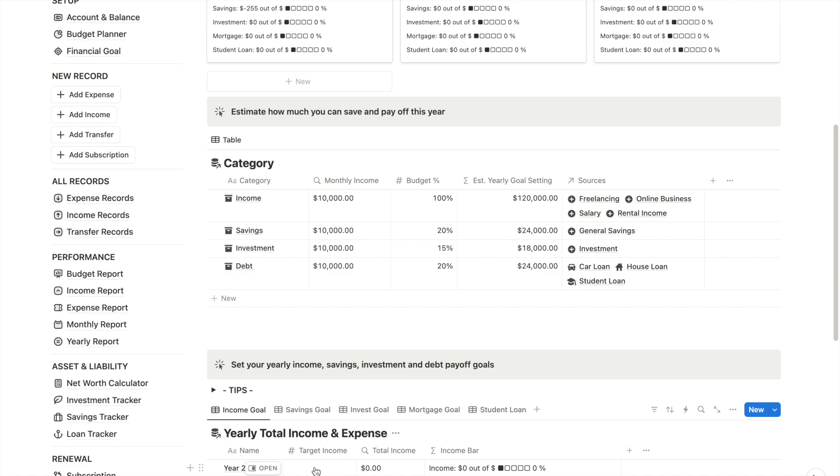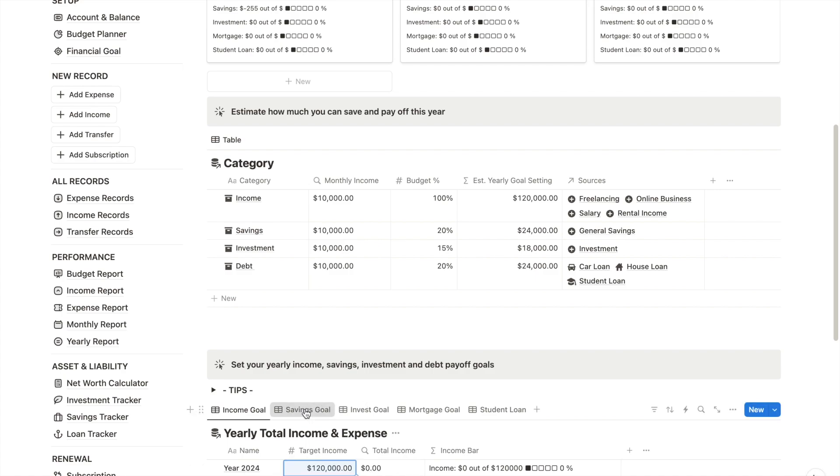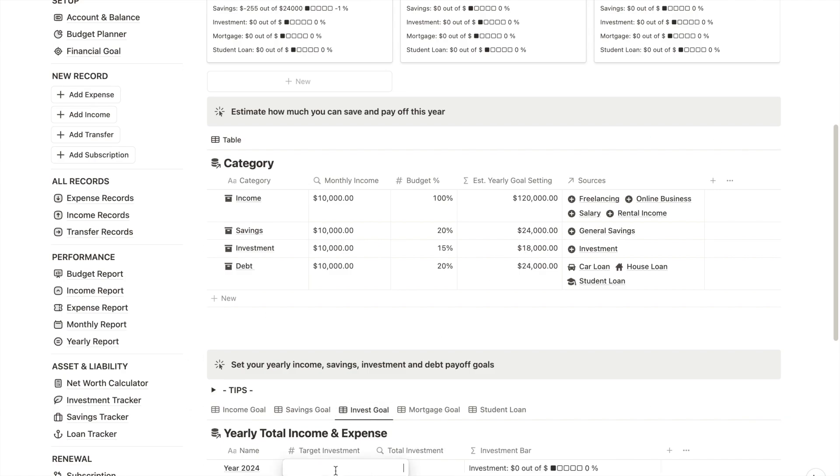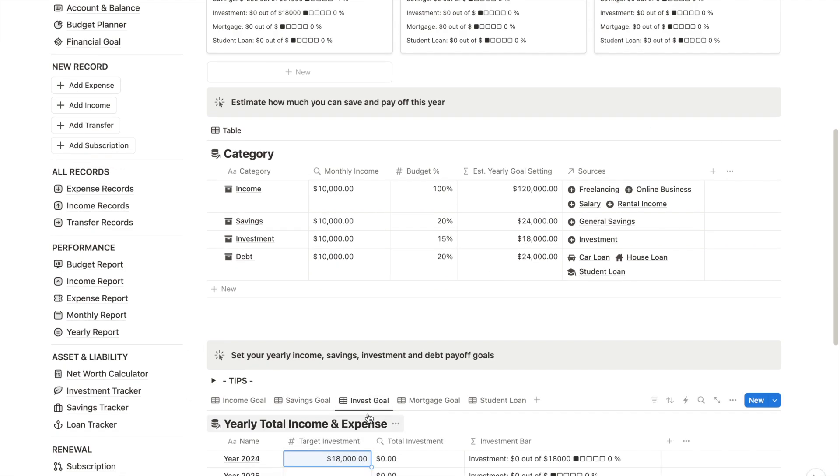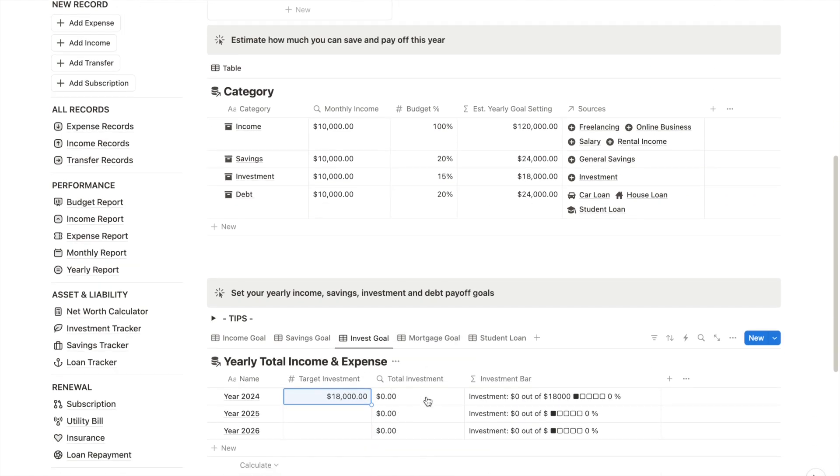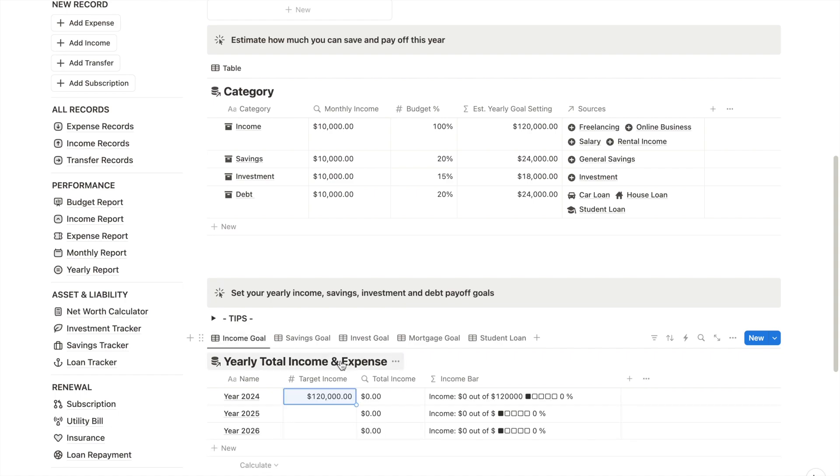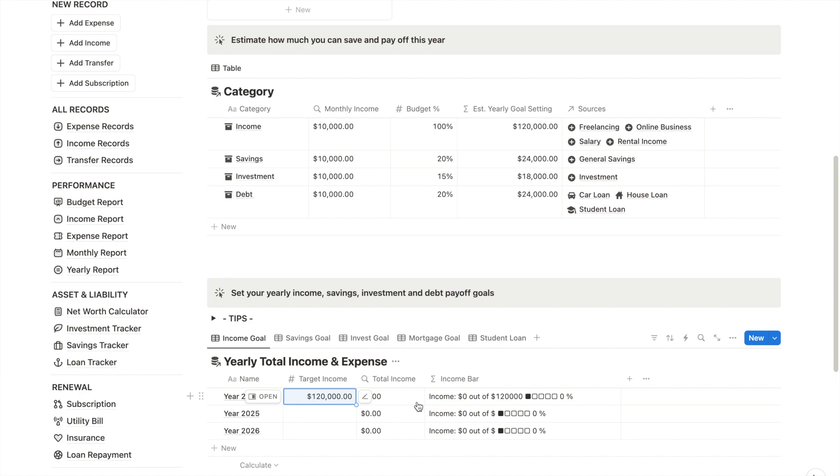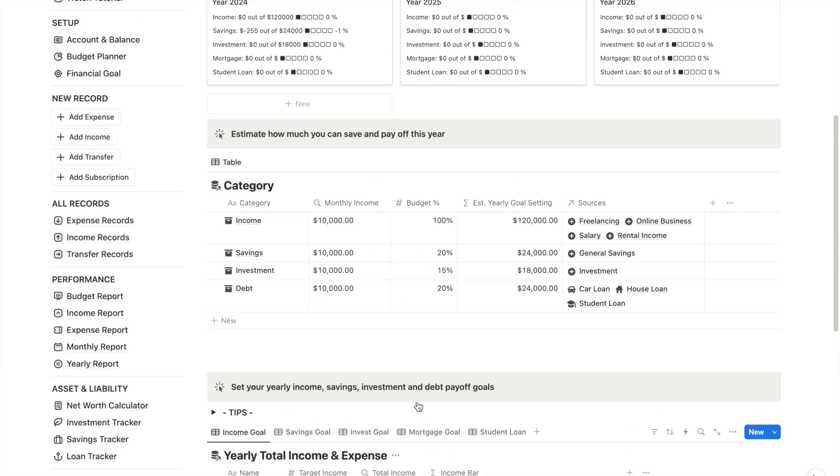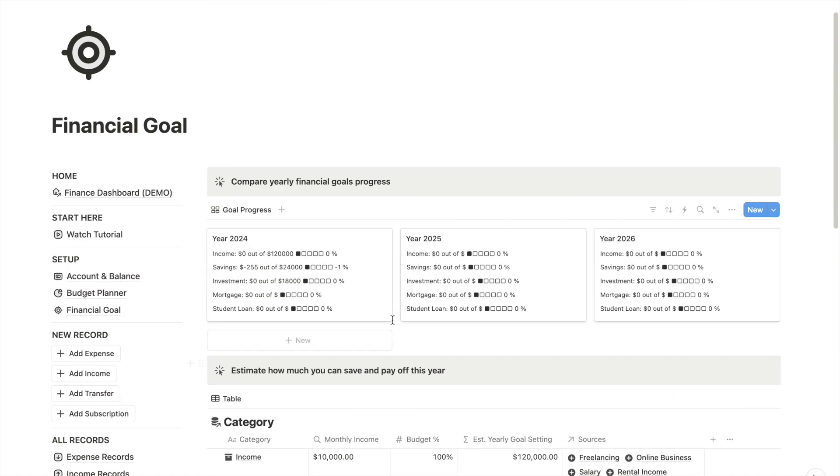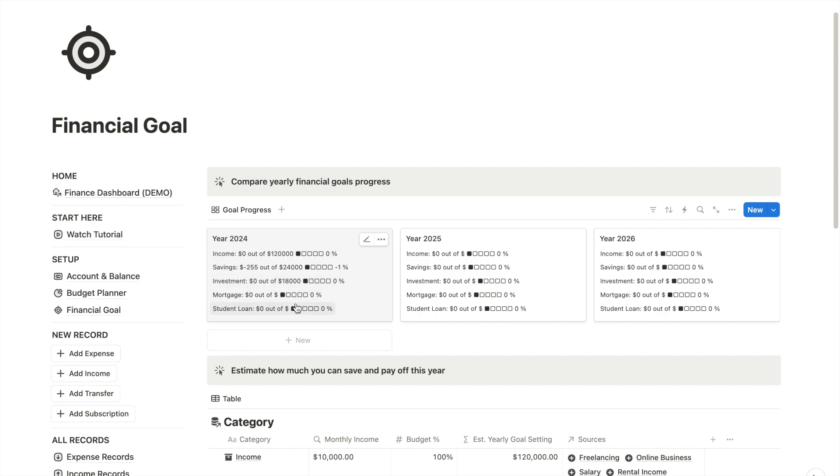This helps me decide the number I can set for my financial target, such as how much money I want to earn, save, invest, and the amount of debt I aim to pay off this year. There is an automated column here that pulls all the data I entered and tagged as income report, so I don't need to manually update the total income. The financial report will display the aggregated amount, and this applies to the total savings, invested amount, and mortgage as well.